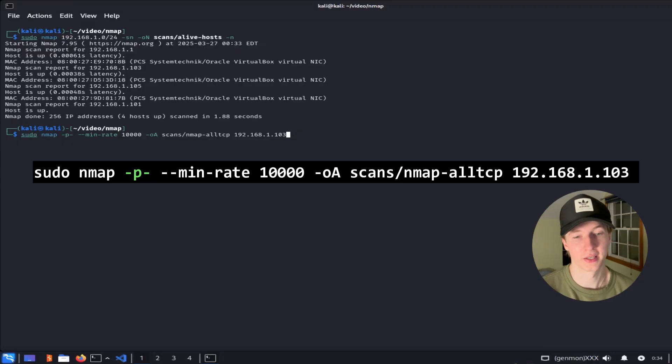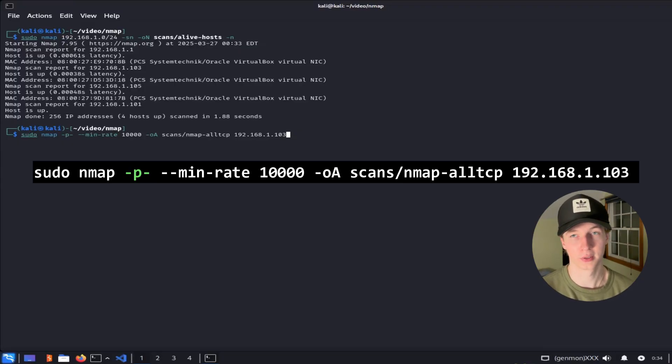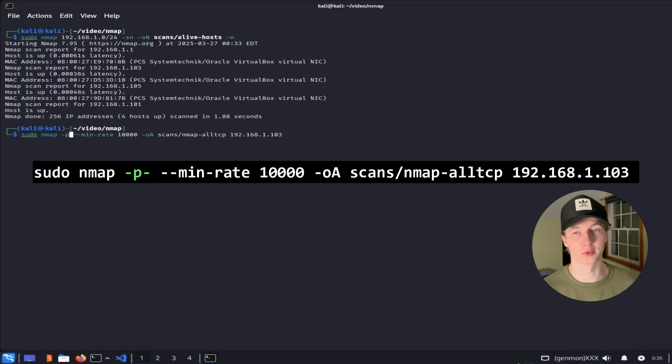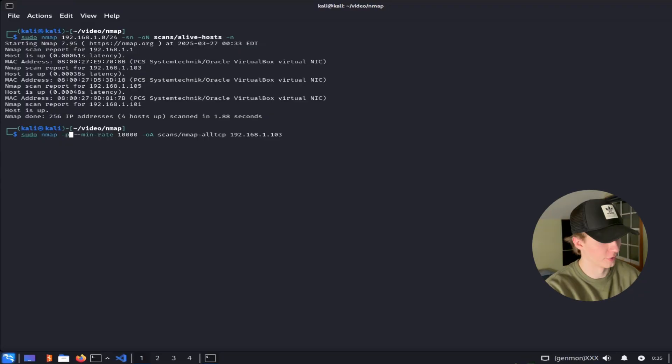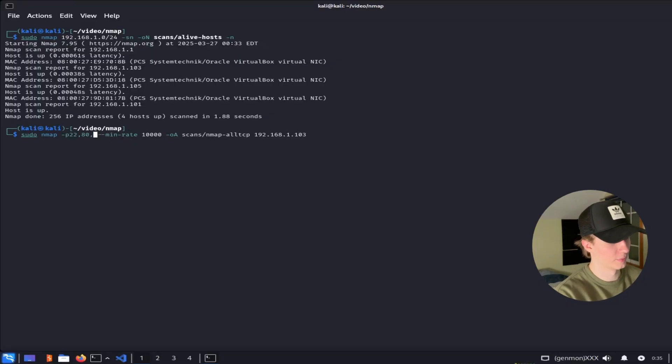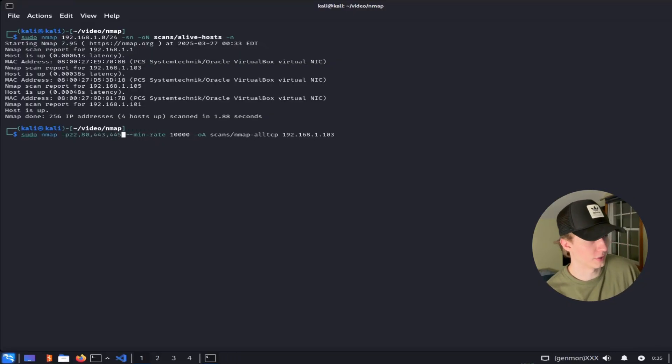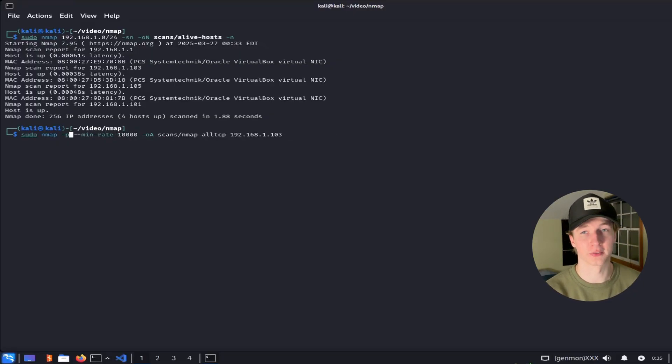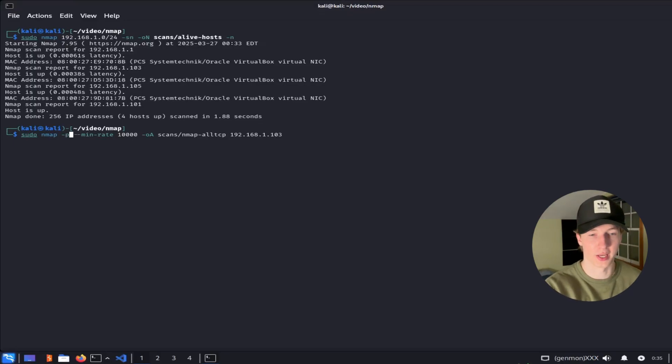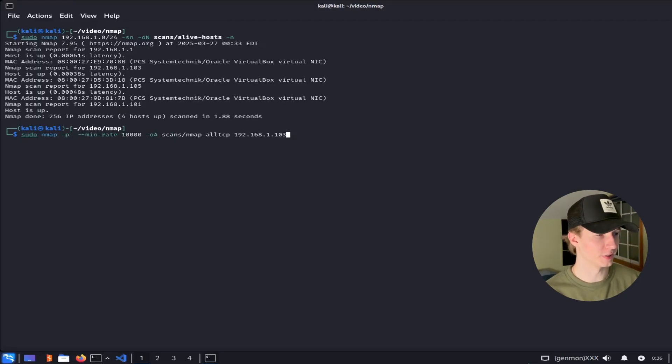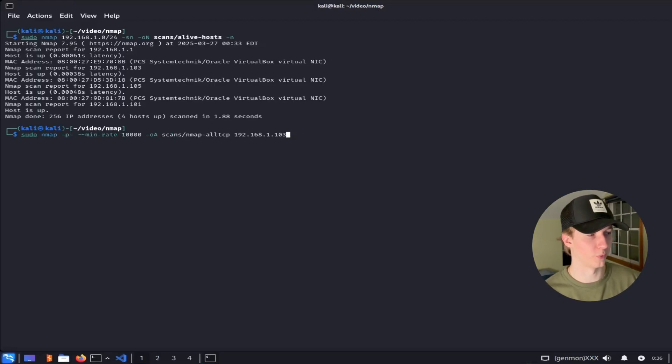The -p- flag is going to scan every one of those 65,535 TCP ports against the device. If we do not specify the -p flag, we would then scan the top 1,000 most common ports, which are not the first 1,000 ports. If we want to specify specific ports to scan, we can do -p and then the ports we want to scan separated by commas. For example, if we only wanted to scan port 22, port 80, port 443, and port 445, we could do this to scan just those four ports. And we can also use a dash in between ports to specify a range of ports that we want to scan. So for example, if we wanted to scan ports 1 through 100, we could do -p 1-100. For now, let's scan every single TCP port against 192.168.1.103 to see what's open.